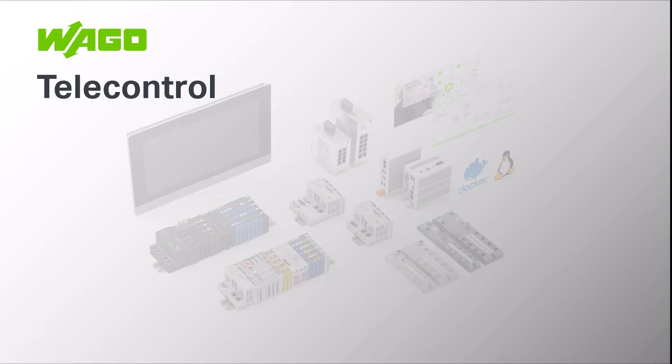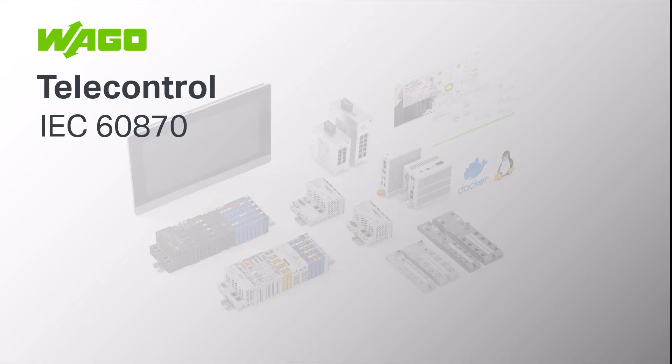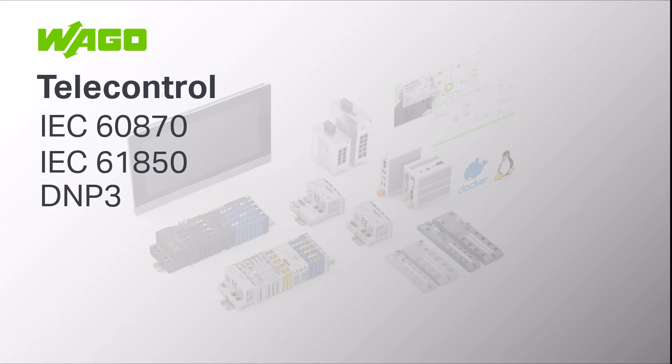Hello, in this WAGO tutorial we will show you which WAGO hardware can be used to establish communication in the telecontrol protocols IEC 60870, IEC 61850 and DNP3, which licenses are required and which software is needed.